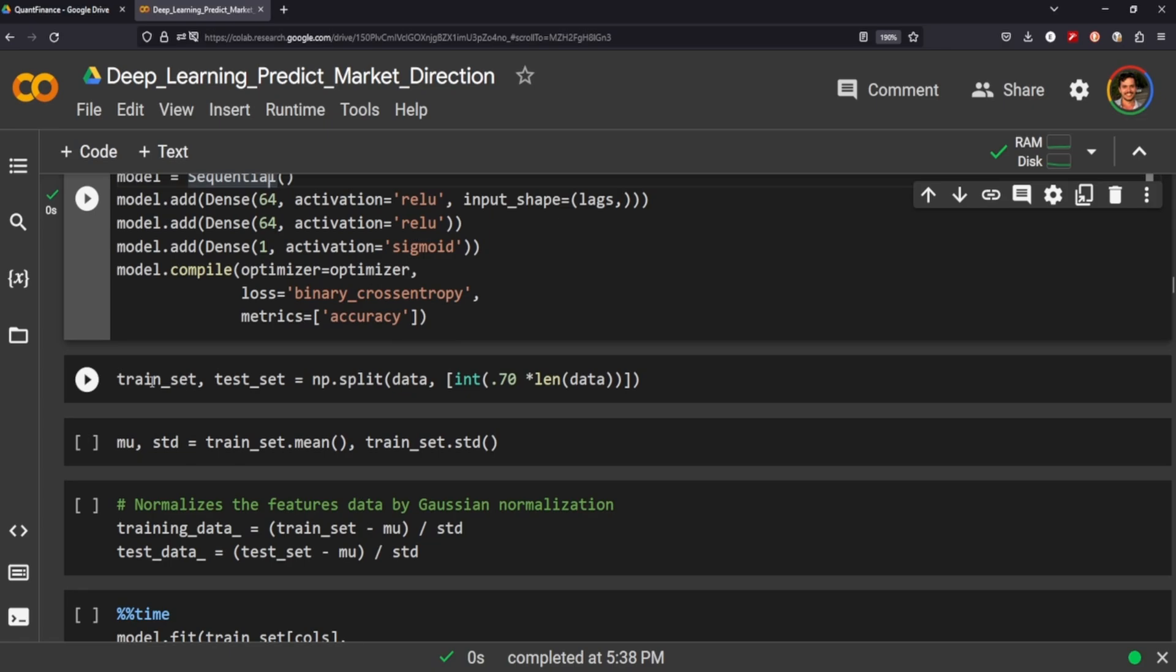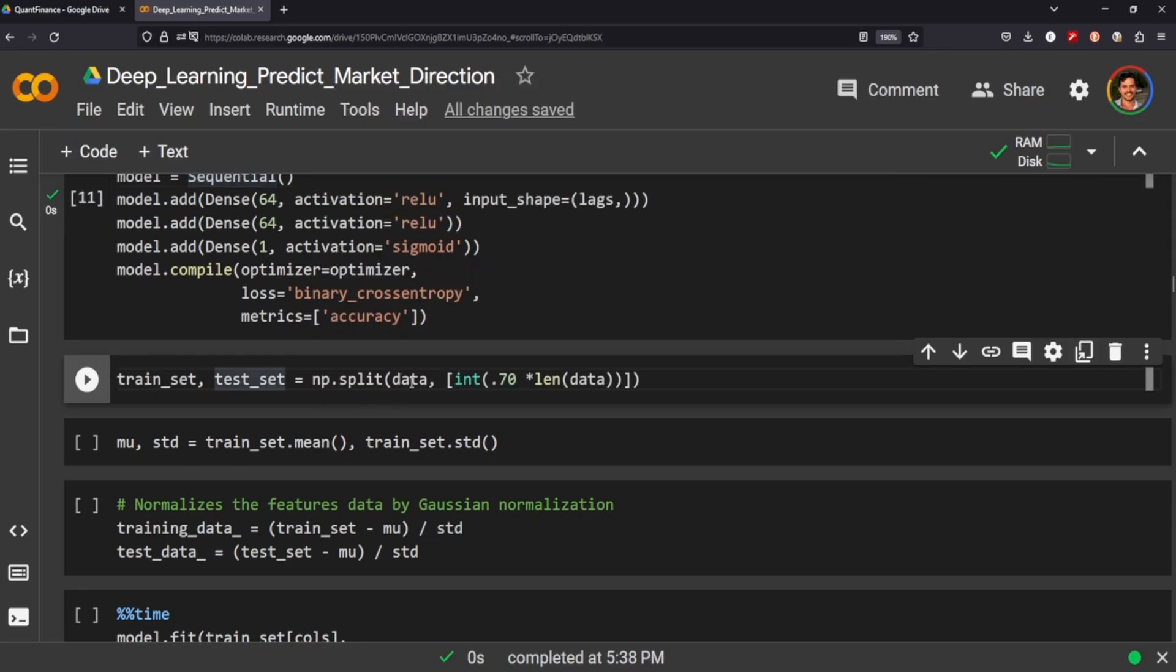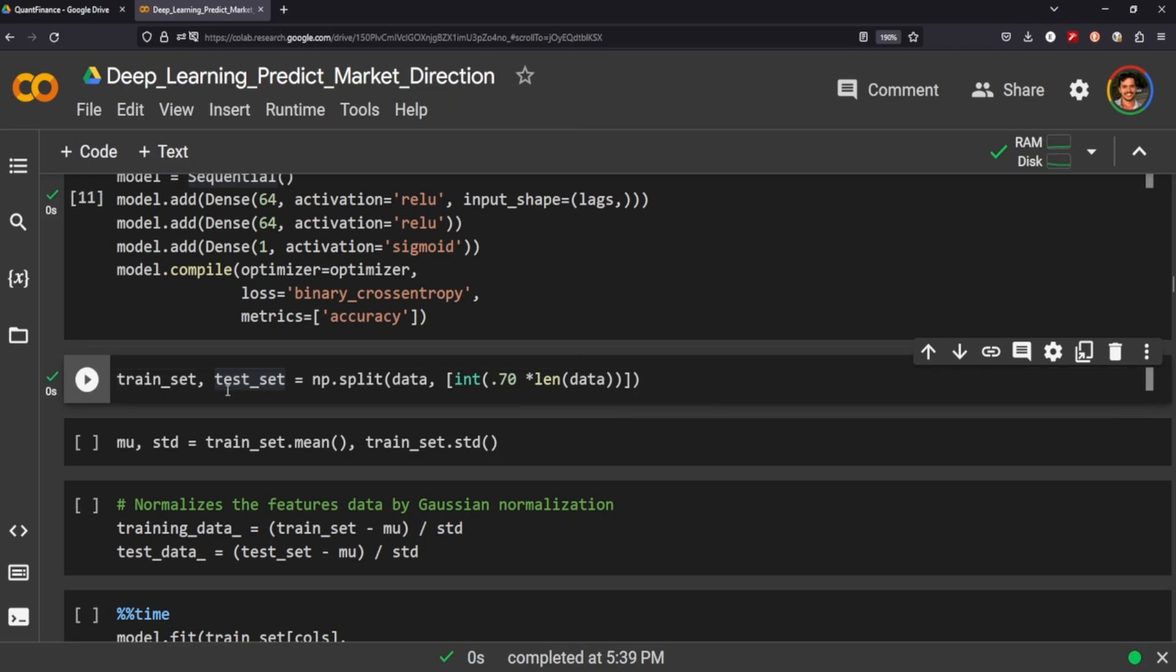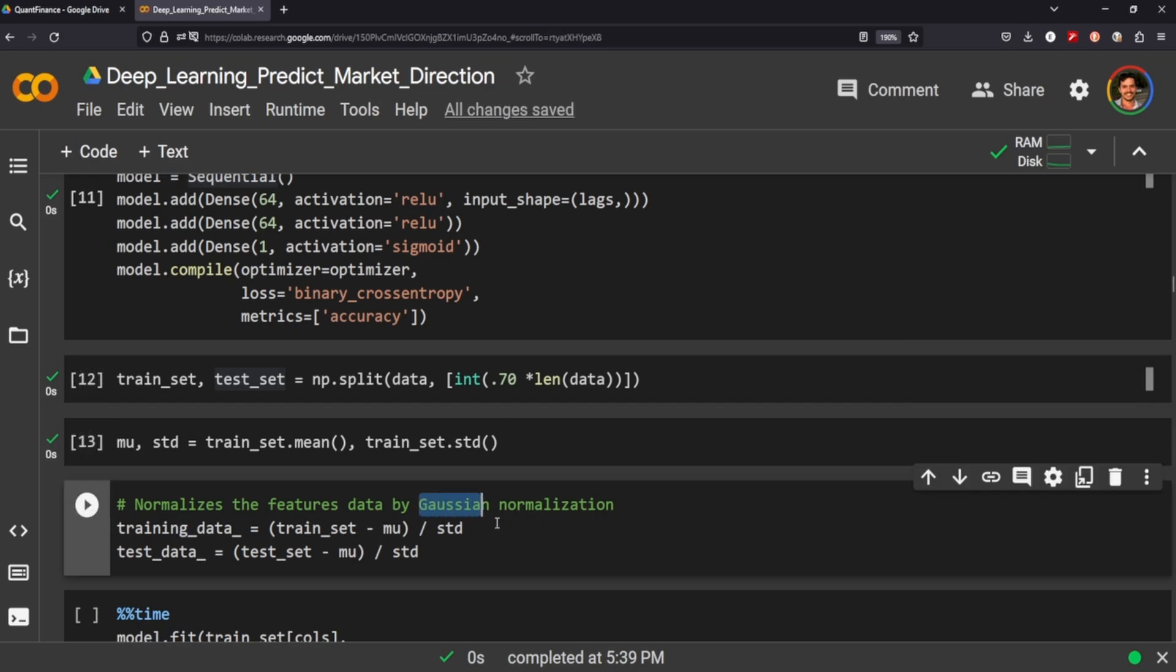A good way to split up your time series data is using the NumPy split function. Just pass through your data and call the number. So we're going to do a 70-30 split. When I was writing this out, I did an 80-20 split. I just want to see if we split the data differently if it makes any effect on the outcome. Now we need to normalize the features, so let's grab the average and the standard deviation. We can normalize it using the Gaussian. We're just going to create two additional variables where we take our train and test set and normalize the features.